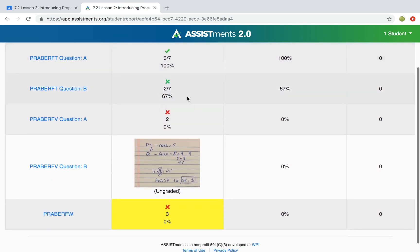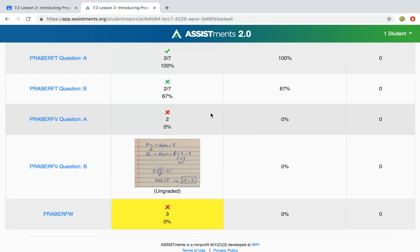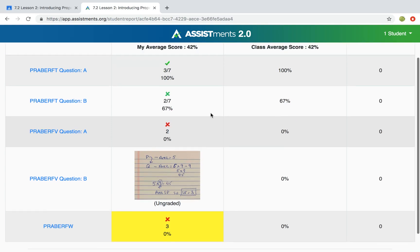If the student wants to access this report again in the future, they can click on the assignment in Google Classroom and come back to this report.